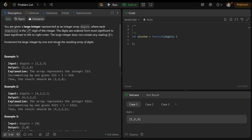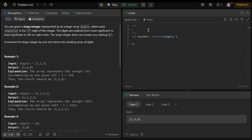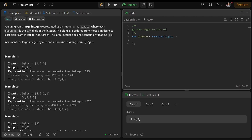Because they tell us that the digits are ordered from the most significant to the least significant, and we're adding to the least significant number, we should start from the least significant number. So we need to go from right to left with a for loop.